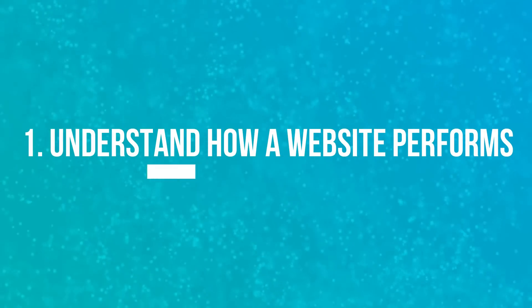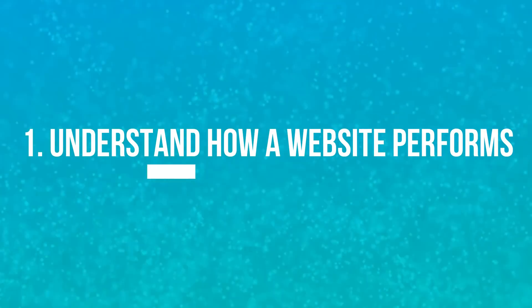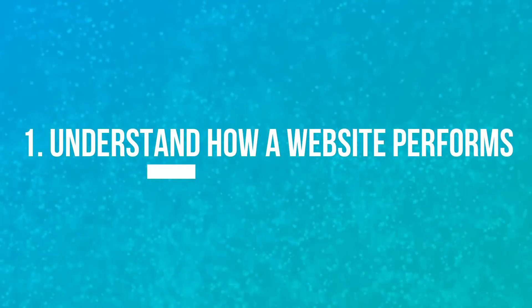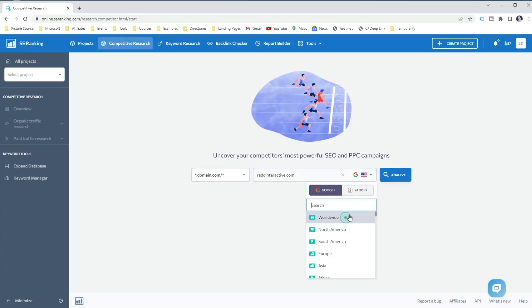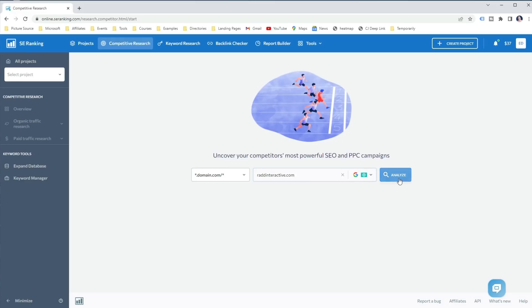The first method of how you can use an SEO Competitive Research Tool is to understand how your website, your competitor's website, or basically any website performs in terms of ranking keywords, backlinks, and others. To do that using SE Ranking, simply open the SE Ranking competitive research tool and enter the domain you want to analyze. Select the target location and click on Analyze.